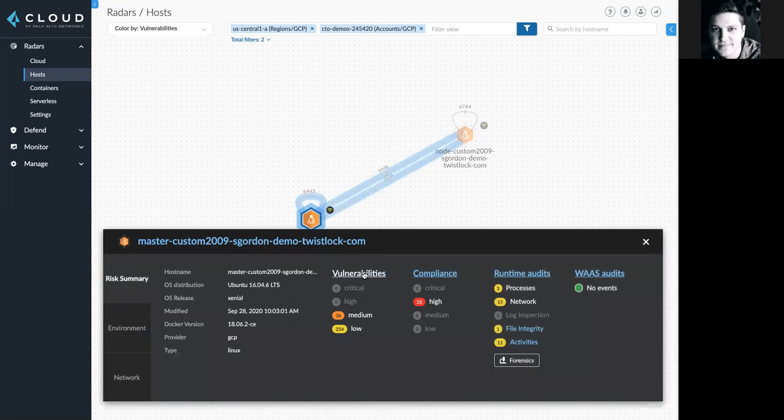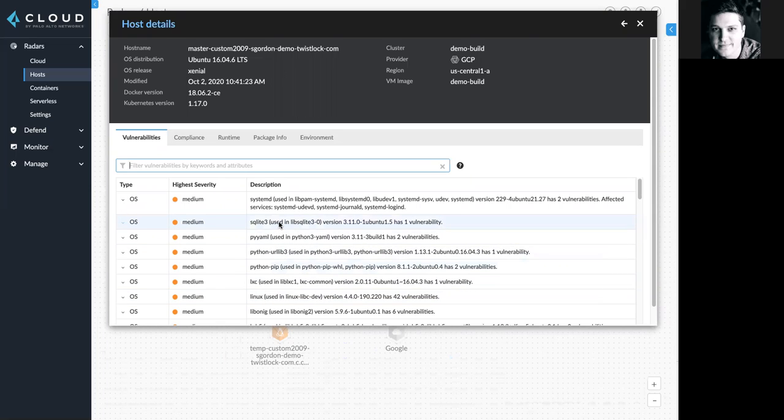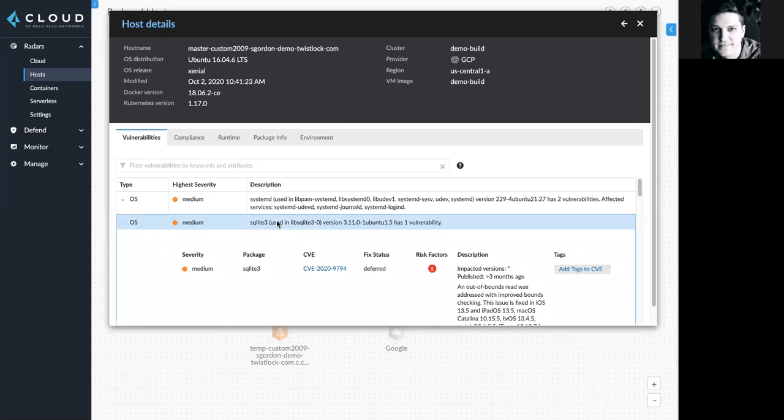With just a couple of clicks, I can hop into our vulnerabilities dashboard. And here, for example, I can see all of the vulnerabilities identified mapped to this specific operating system.